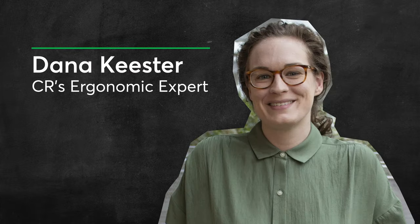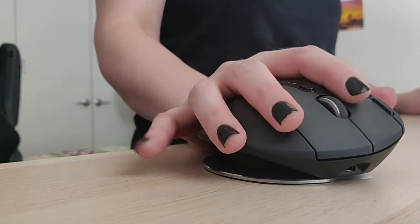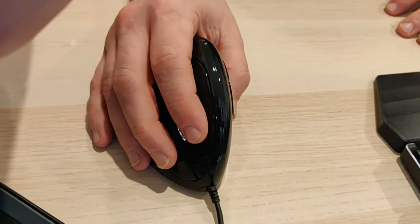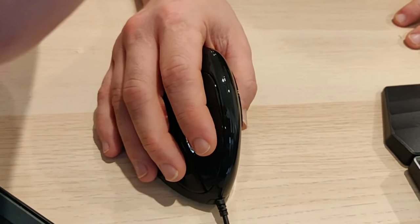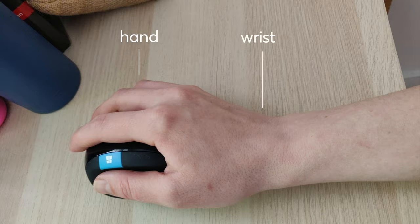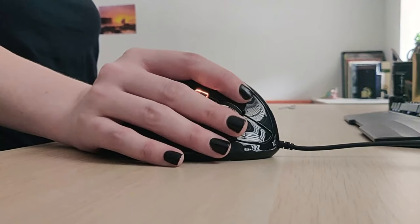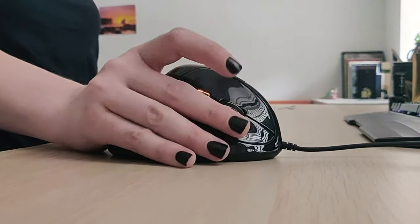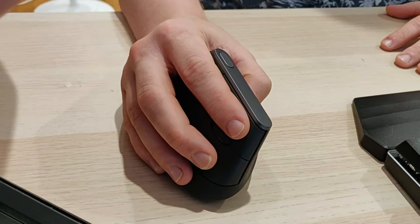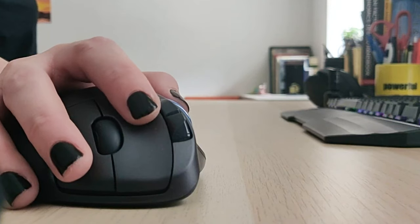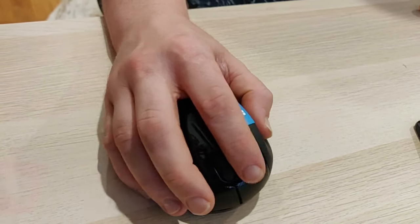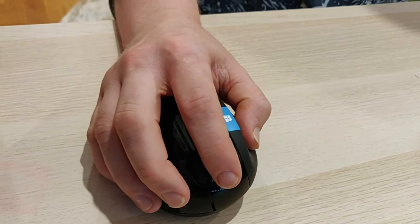Luckily, CR's ergonomic expert, Dana Keister, checked out a bunch of ergonomic mice. And by checked out, we mean she assessed what each mouse requires of your hand, wrist, and forearm. She also ran them through a battery of tests to find out how the different styles affect the user's accuracy and efficiency. Let's just say there was a whole lot of clicking going on.